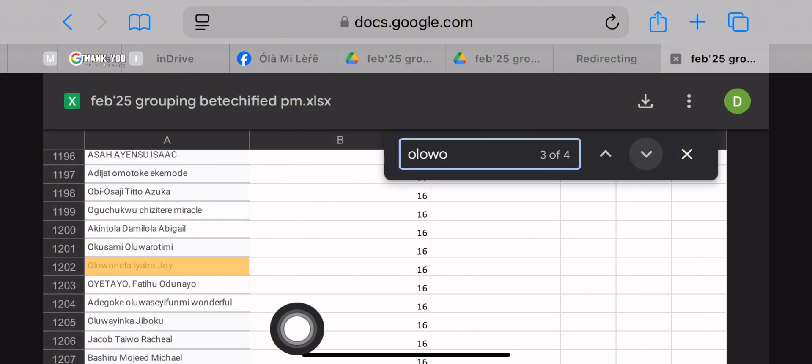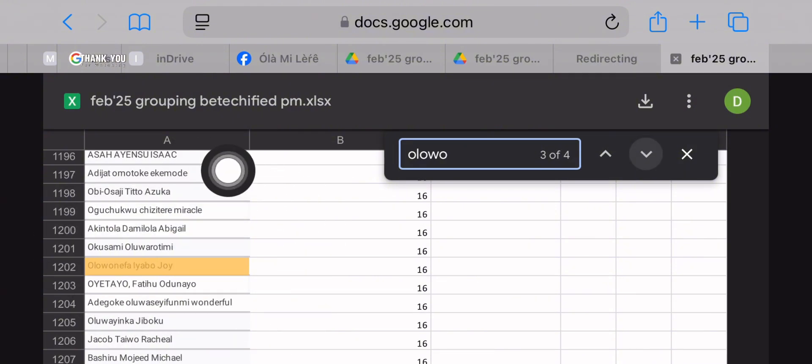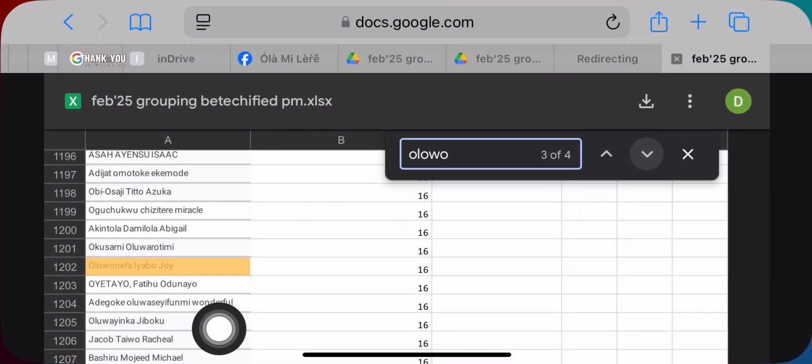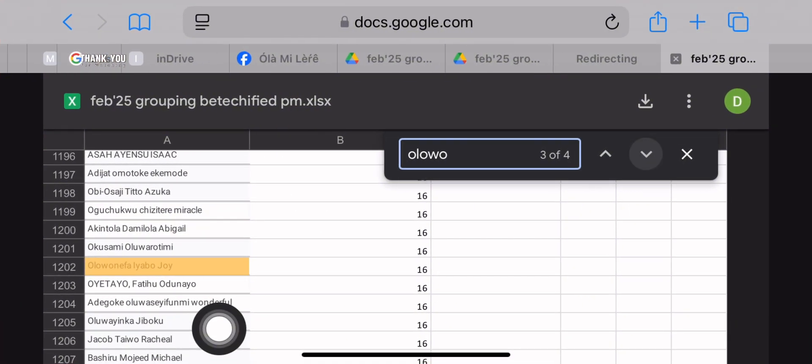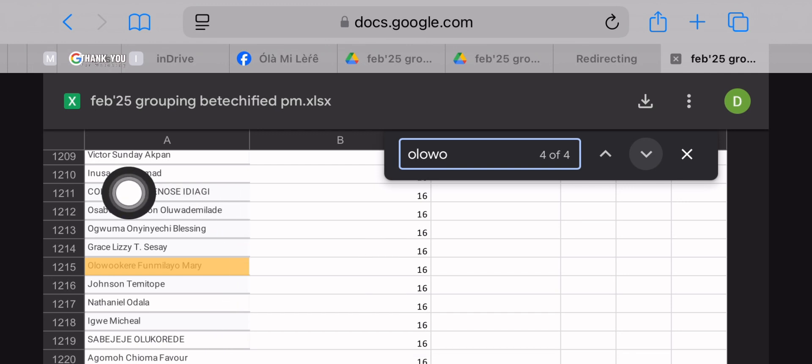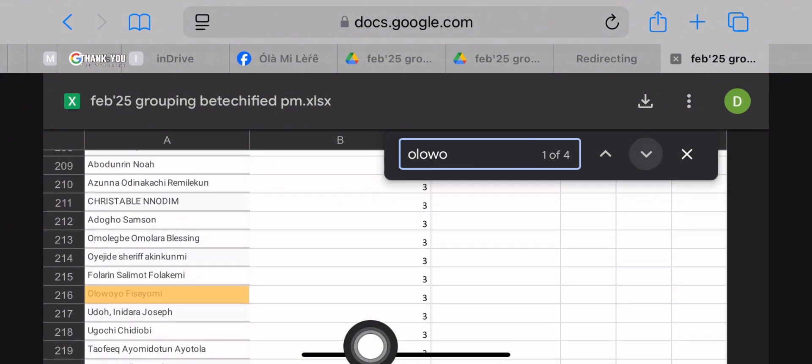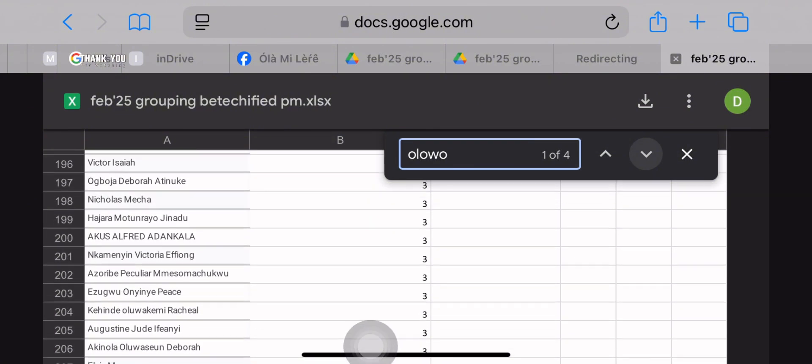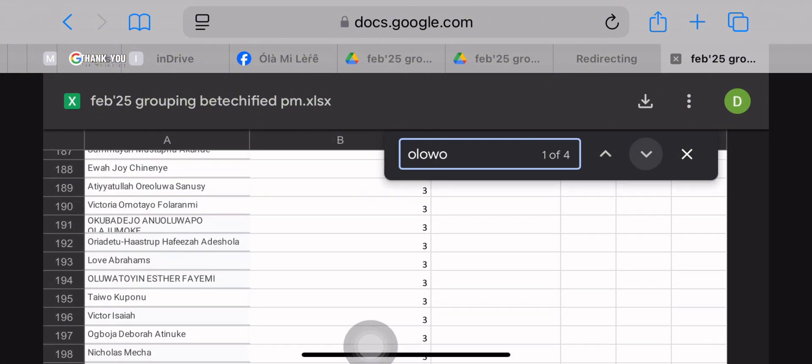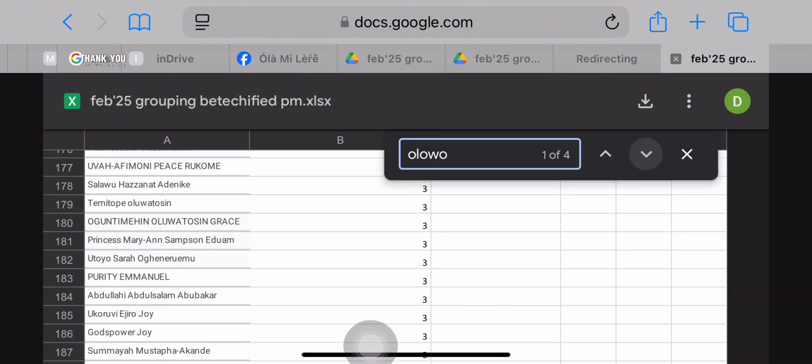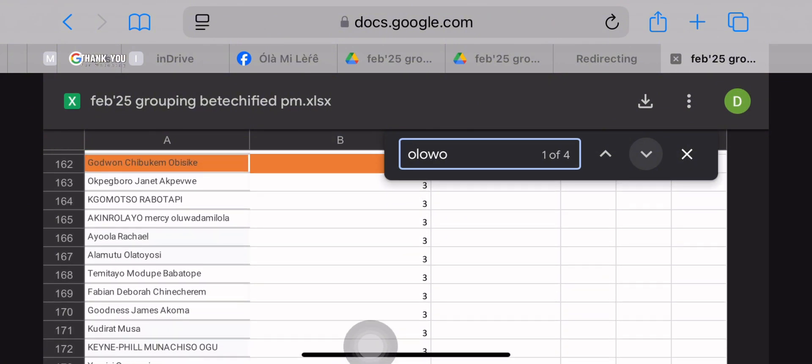So in order for you to find your group link, you scroll up to the first name on your group list and that first name is your group leader. By the right hand side, you're going to see the group link to your group.